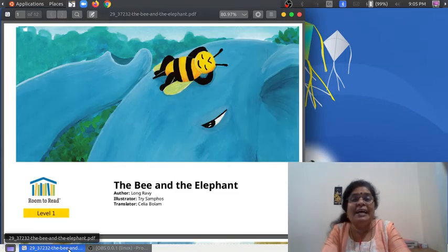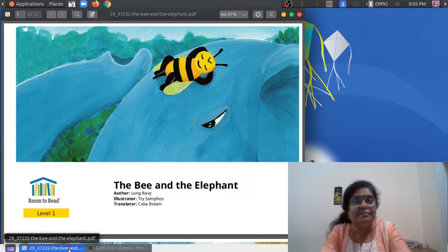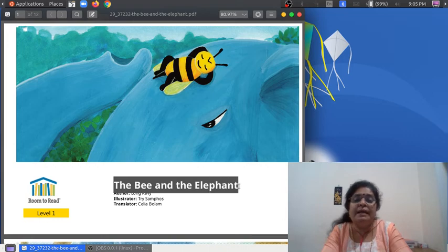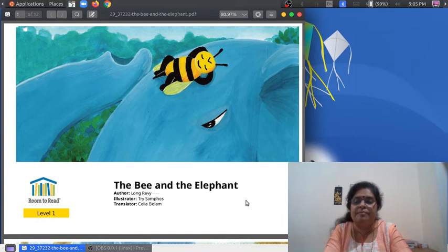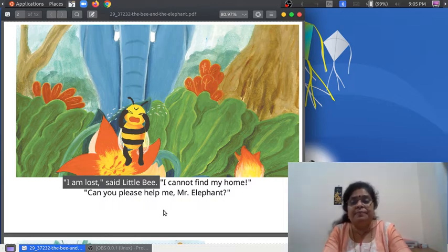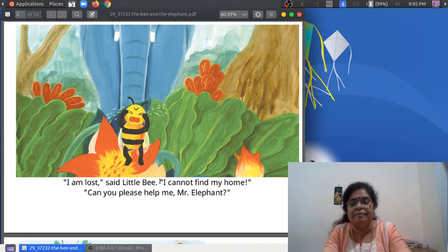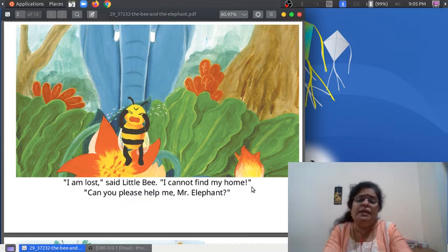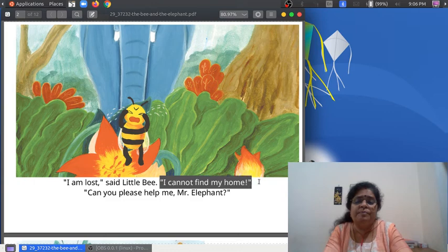Now I'll read the story once more — you read after me. Ready? Here we go. The Bee and the Elephant. "I'm lost," said little Bee. "I cannot find my home. I cannot find my home."